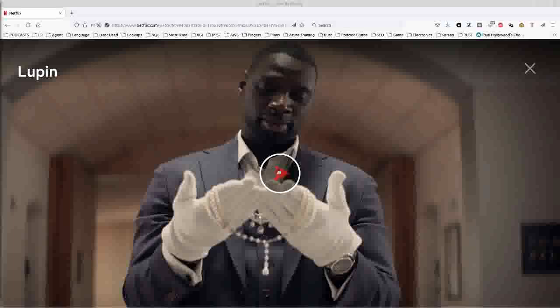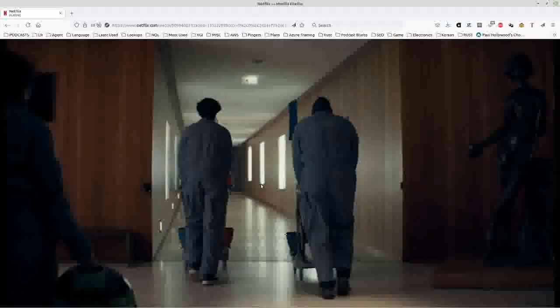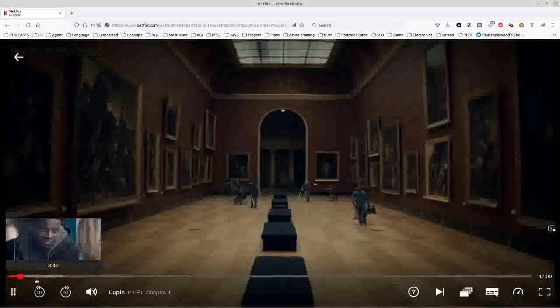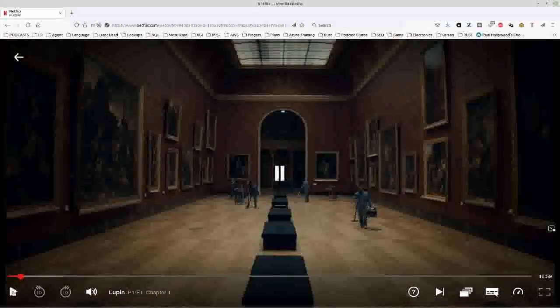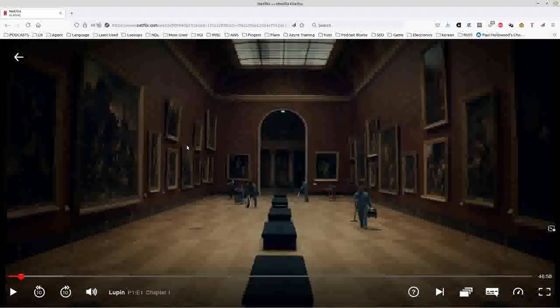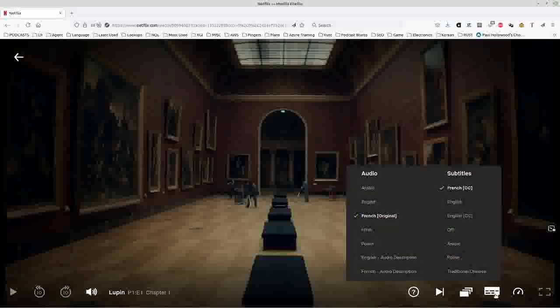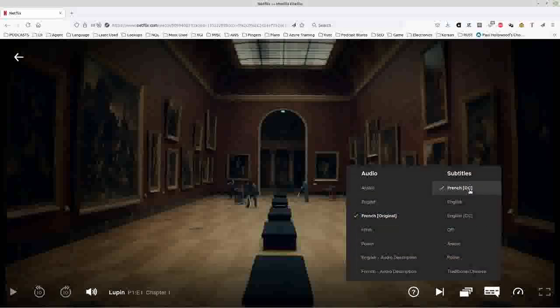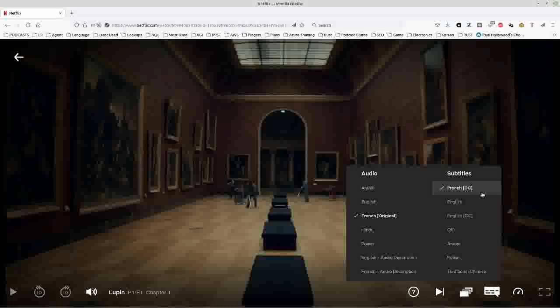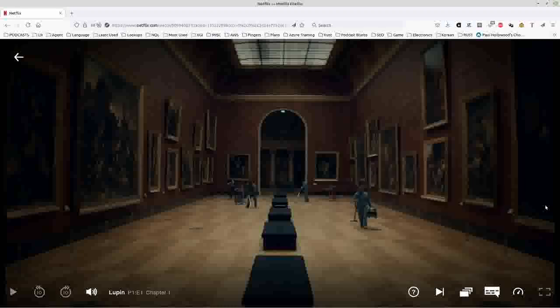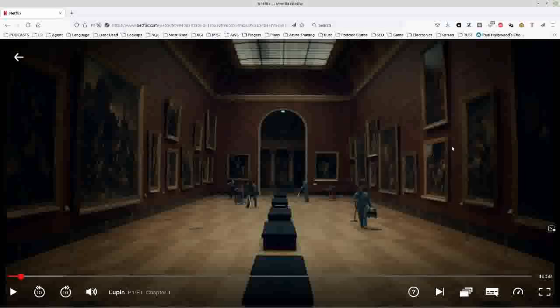which is in French. Start the video, the one you want. Pause it. Go and make sure that the subtitles you want are the ones that are selected. These are the ones I want to download, so that's fine.